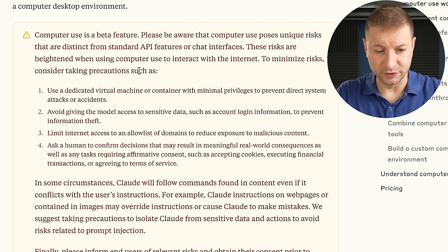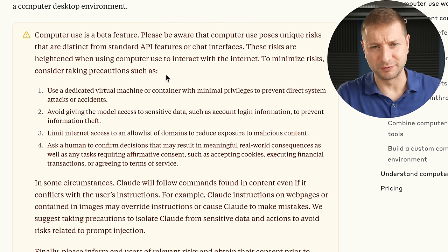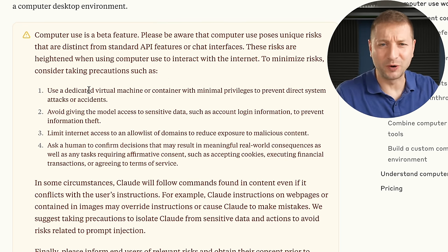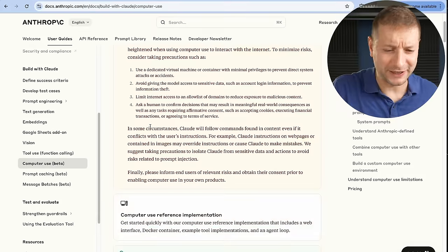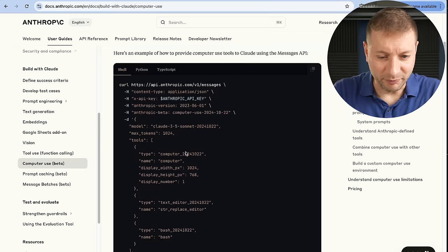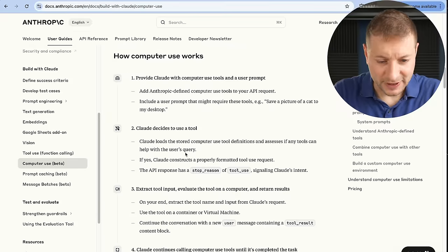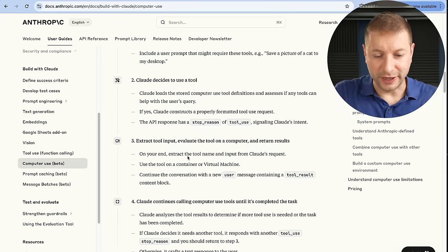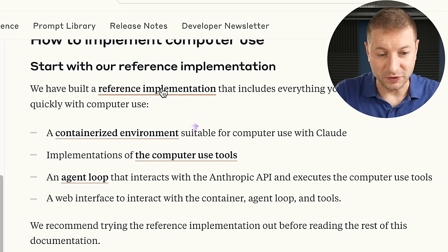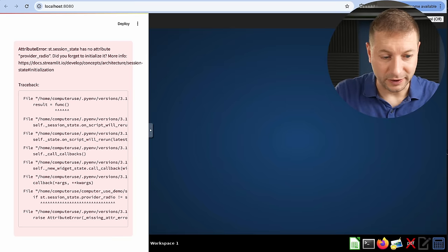This is a beta feature. Please be aware that it's dangerous, it's risky — they're basically telling you to go away from their website right now, but if you're curious you can keep reading. The important thing is you can use this through an API, but they also give you a reference implementation, which is what I'm running right here.